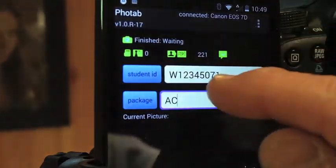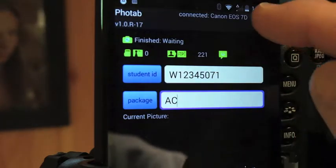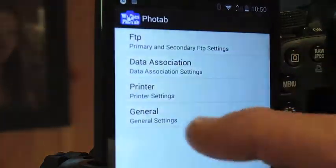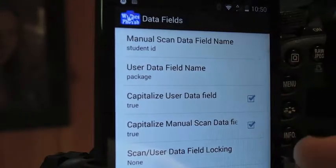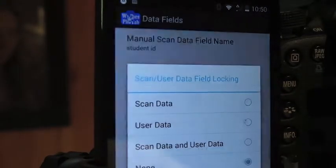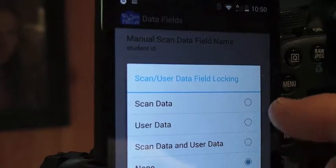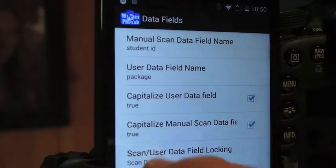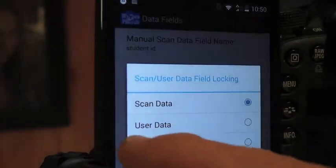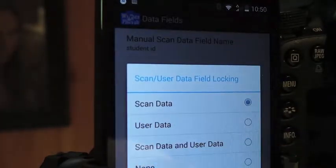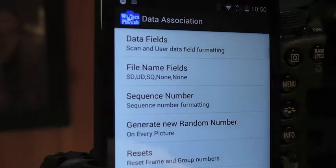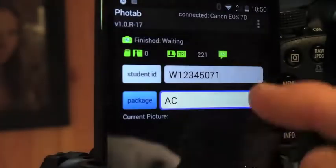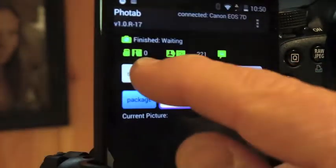If you want to make sure that this is always the student ID number and that it doesn't change, we can go into Settings > Data Association > Data Fields > Data Field Locking. We can lock the scan field, but leave the user data available for edit. Then we back out again and now this number is locked.